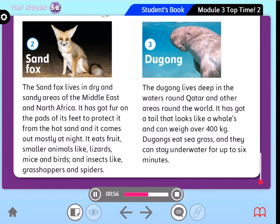Sand fox. The sand fox lives in dry and sandy areas of the Middle East and North Africa. It has got fur on the pads of its feet to protect it from the hot sand, and it comes out mostly at night. It eats fruit, smaller animals like lizards, mice and birds, and insects like grasshoppers and spiders.